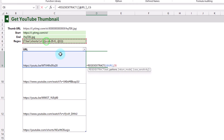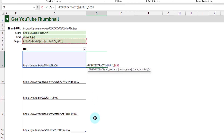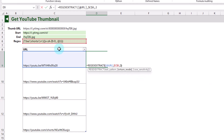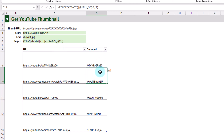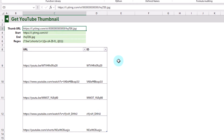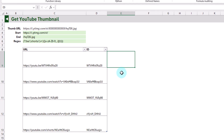Let's use REGEXEXTRACT on our URL with this pattern — I'll press F4 to get an absolute reference so the formula copies down while always referencing the regex pattern. In the optional return mode we specify that we just want the capture group of the first match. When we press Enter, we just have the YouTube video ID. Let's rename this column 'ID'. Now based on that ID and using this URL format, we can use the IMAGE function to return the YouTube thumbnail.